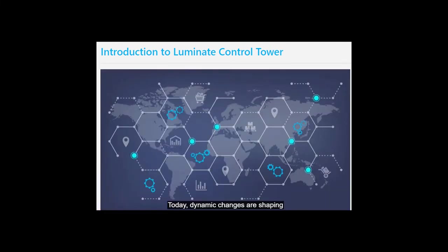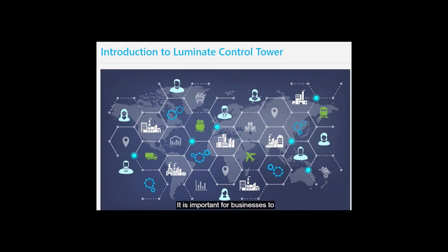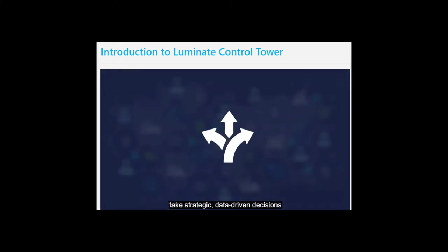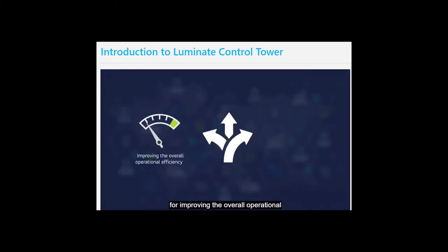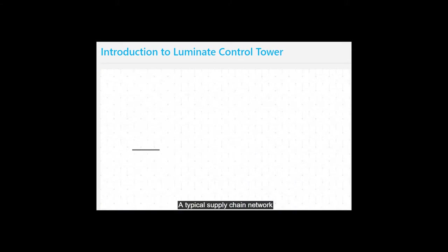Today, dynamic changes are shaping the supply chain industry. It is important for businesses to take strategic, data-driven decisions for improving the overall operational efficiency while maintaining control and visibility over their supply chain network.